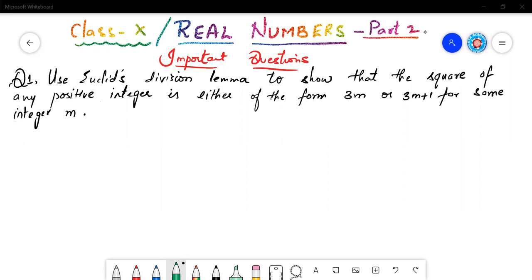When I solve these important questions, I will try to cover all the basic concepts behind the chapter. So now let us start. This is a very important question, mostly asked for four marks in SSE board and in short answer questions in the CBSE board. Use Euclid's division lemma to show that the square of any positive integer is either of the form 3m or 3m plus 1 for some integer m.